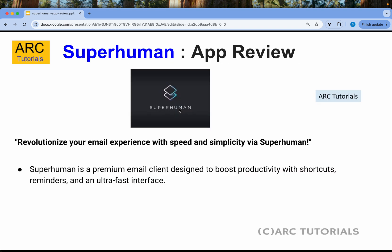First things first — what is Superhuman? Superhuman is a premium email client designed to boost your productivity with shortcuts, reminders, and an ultra-fast interface.